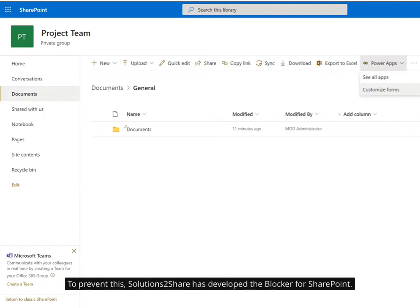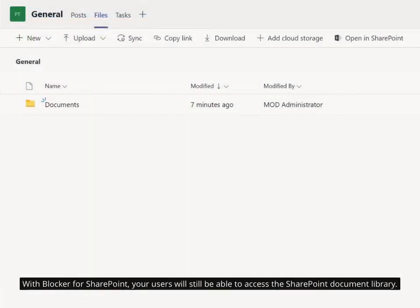To prevent this, Solutions2Share has developed the Blocker for SharePoint. With Blocker for SharePoint, your users will still be able to access the SharePoint document library.